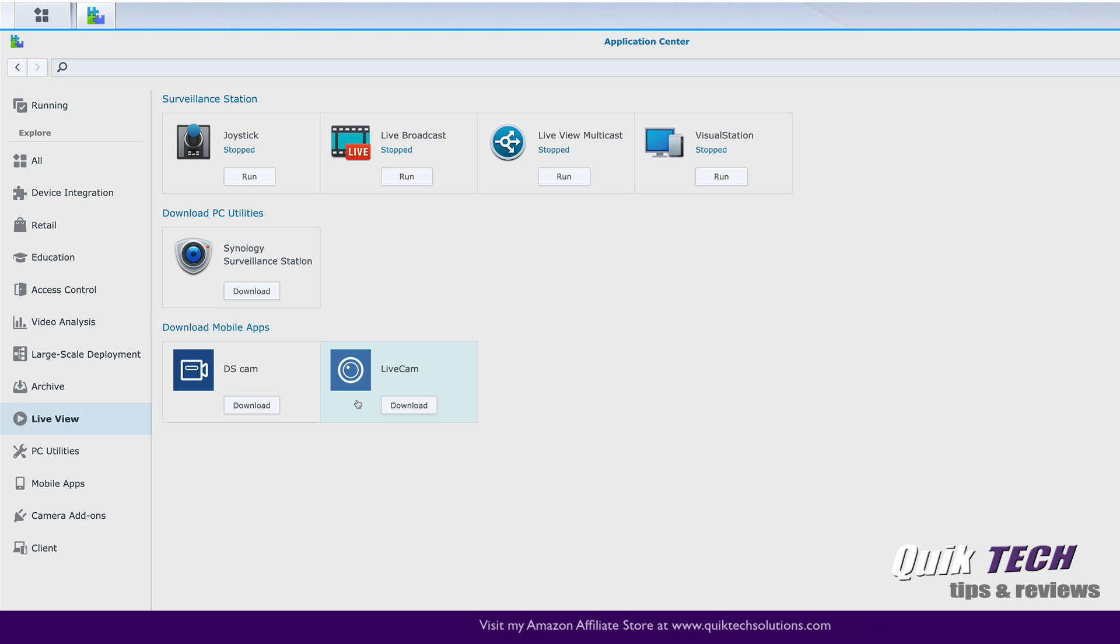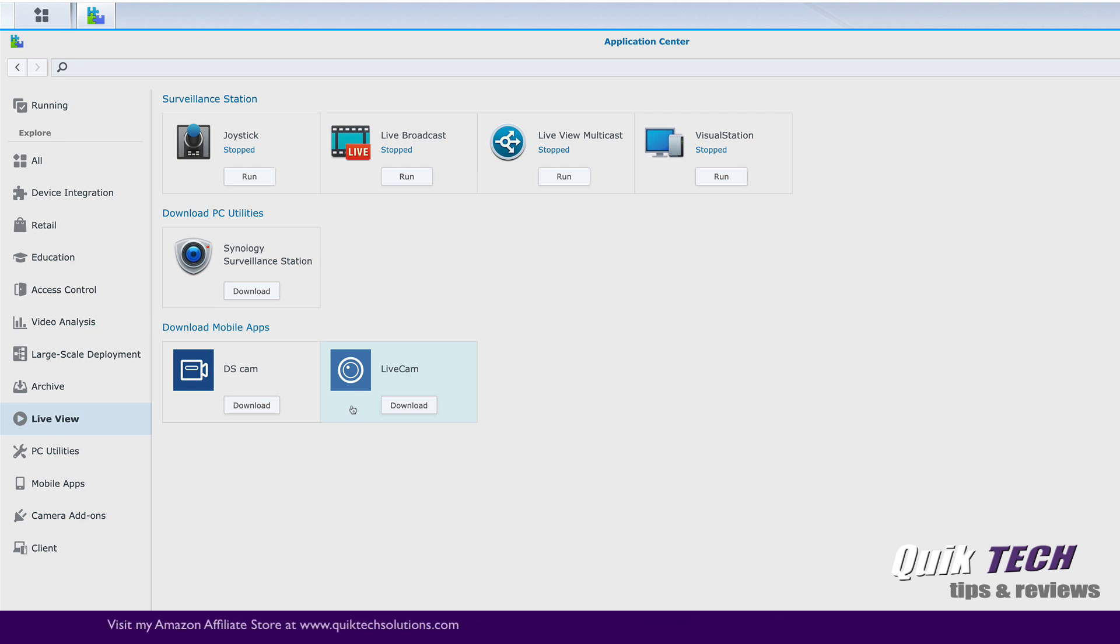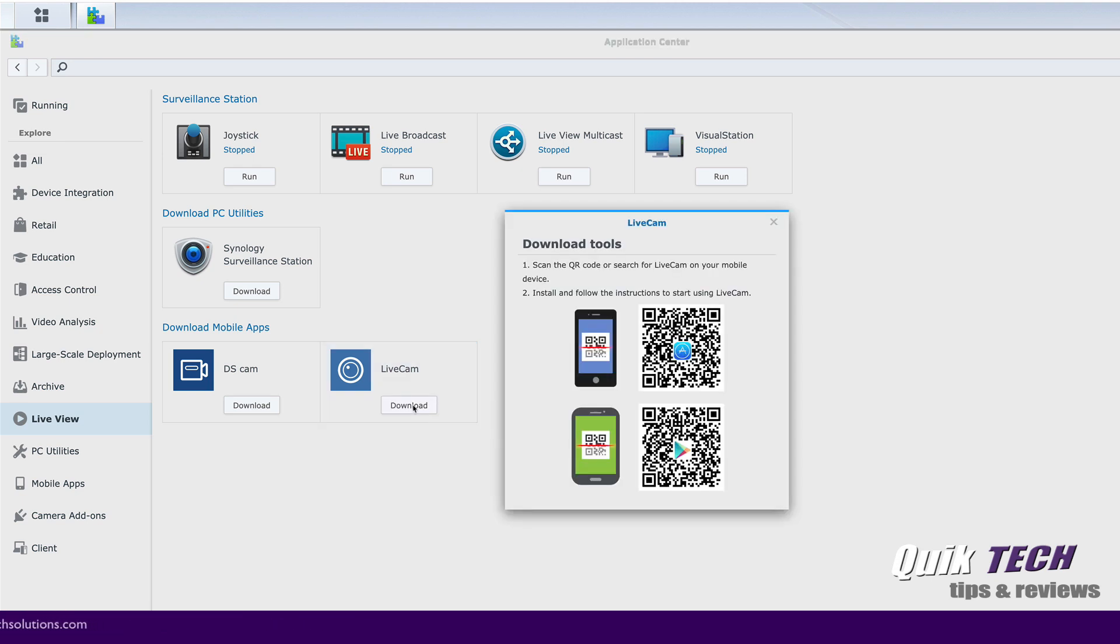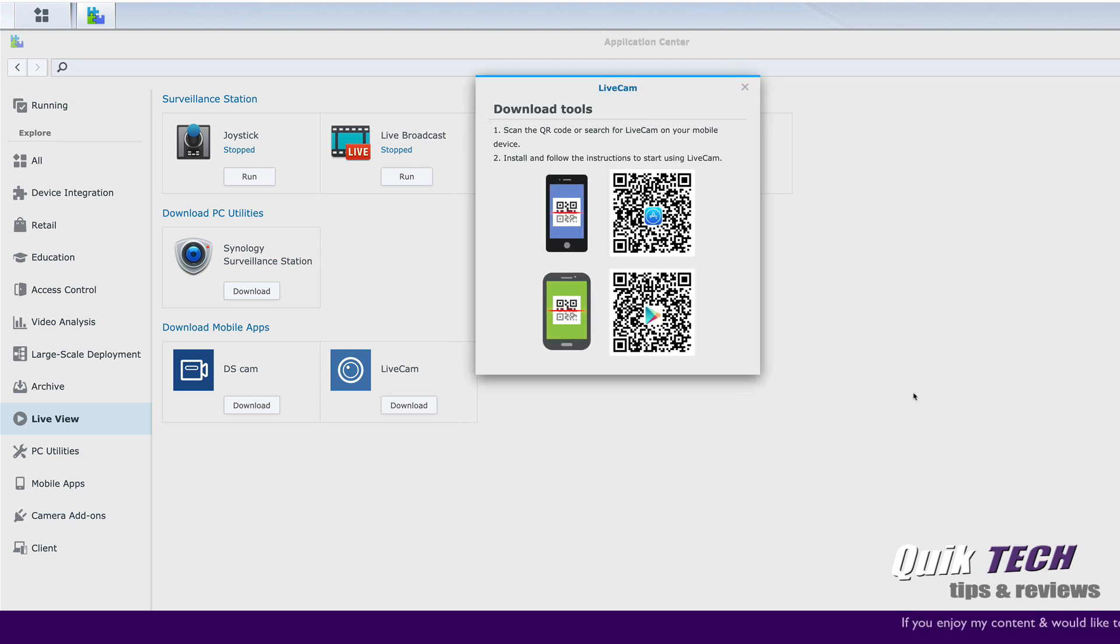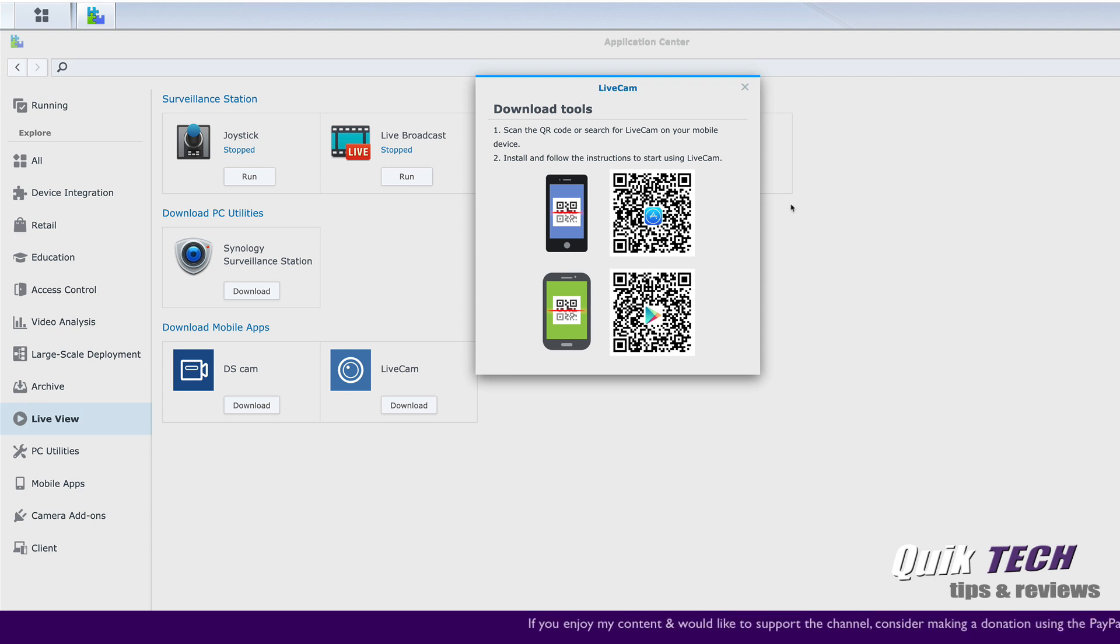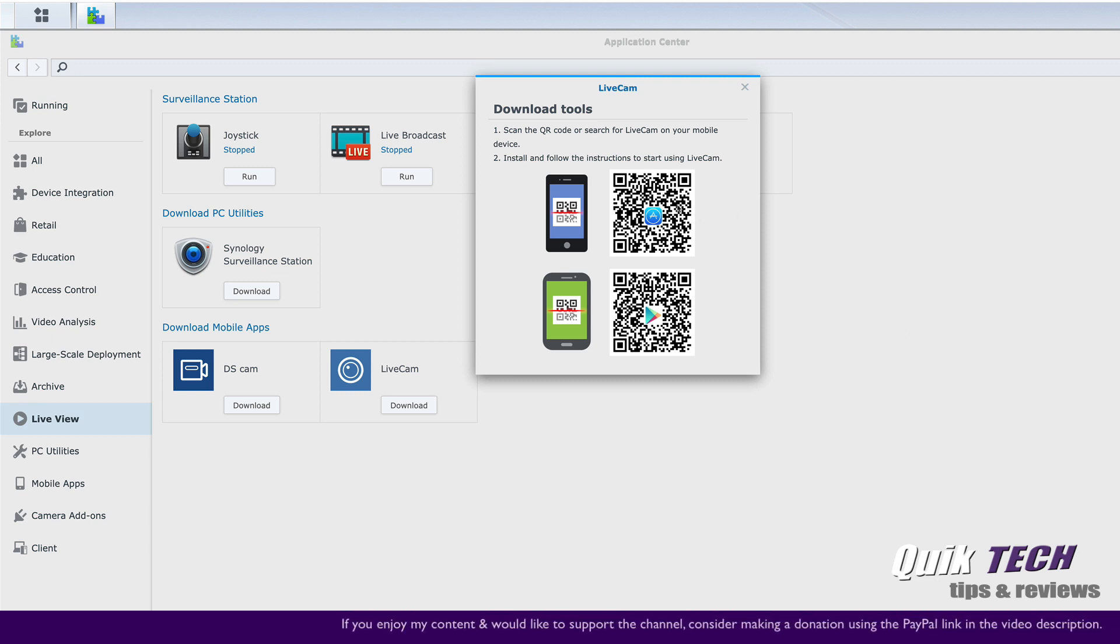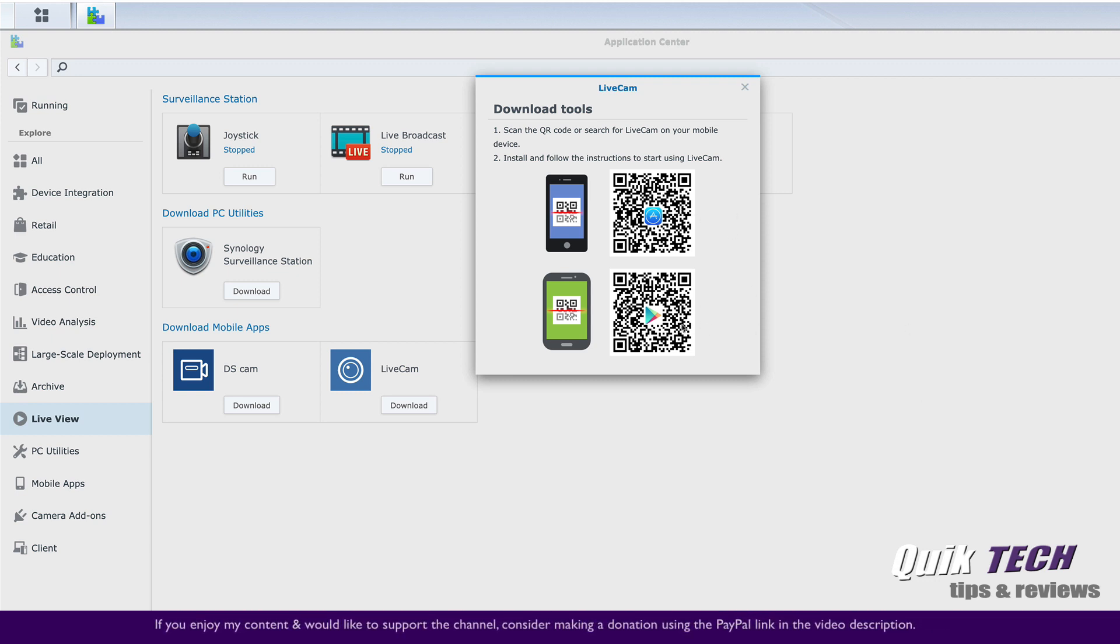This app, once installed on your device, allows you to add your cell phone to Synology's surveillance station. If you click on download, it pops up the QR codes for the iOS store and the Android store. If you have an iOS device, you would scan this QR code here. And if you have an Android device, you would scan this QR code.